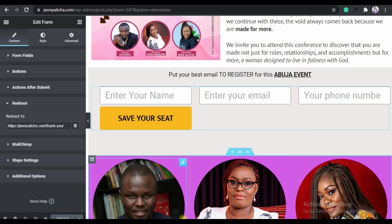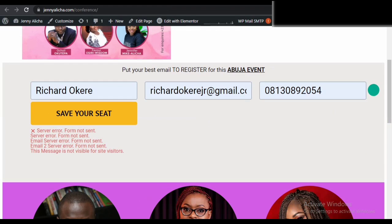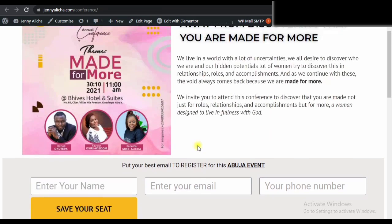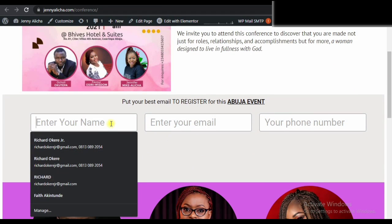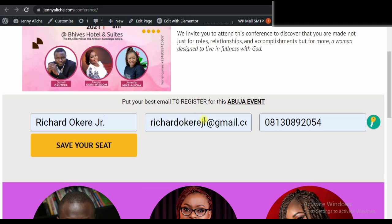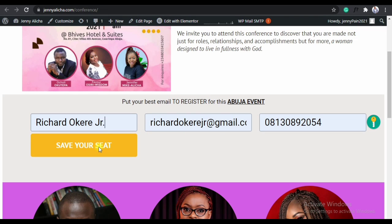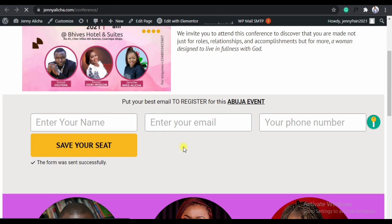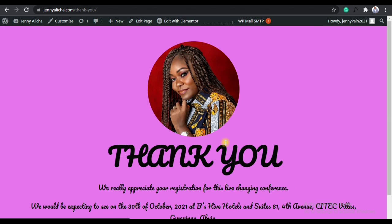They don't need to get any confirmation emails. I set this page up in a way that once you register, you're sent to a thank you page. So I'll refresh the page, fill the form again and test it, and let's see if it's working. It's going to redirect to the thank you page — the form is working right now. The form was sent successfully.